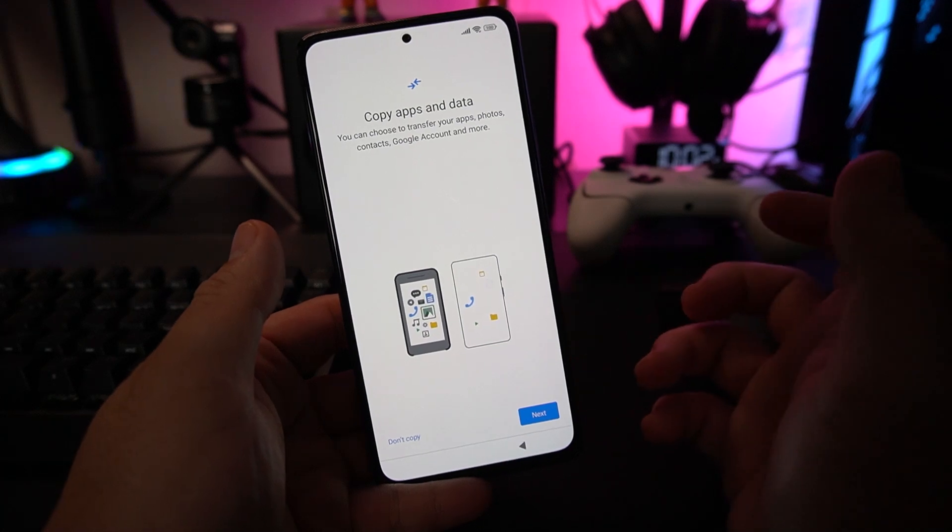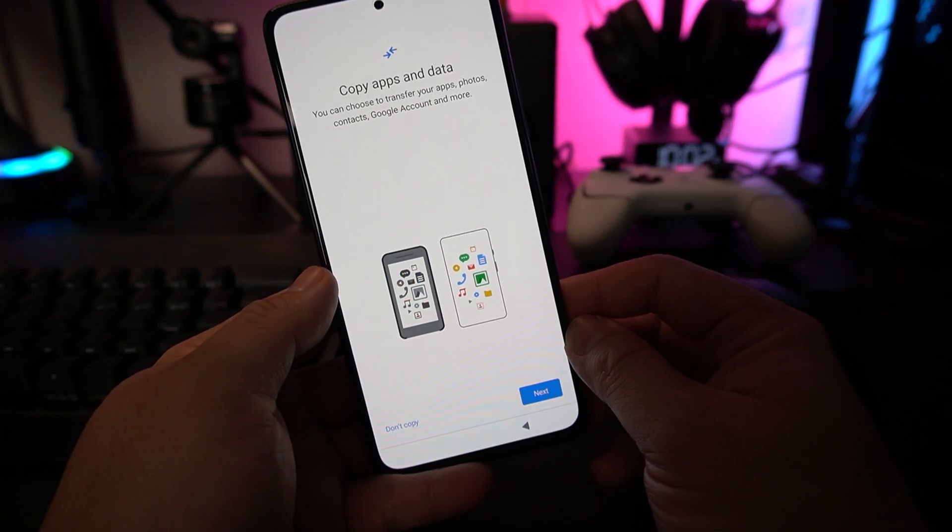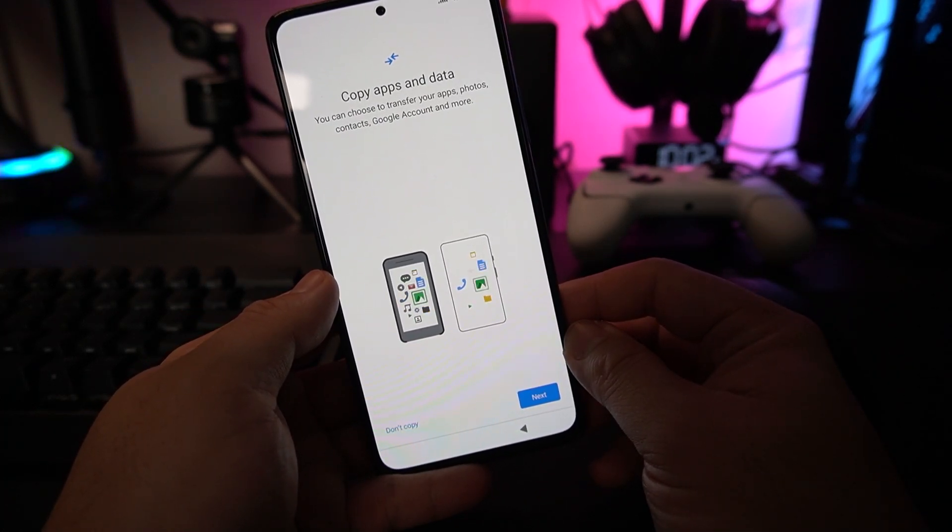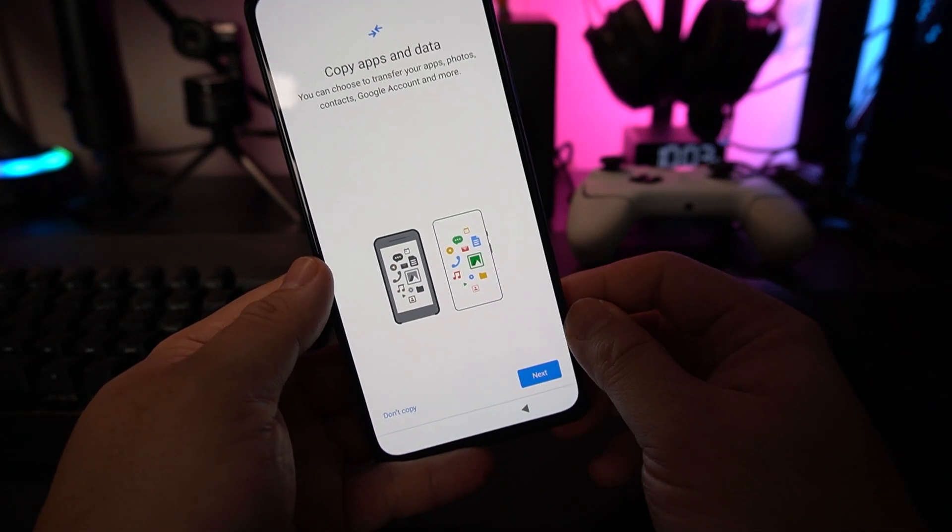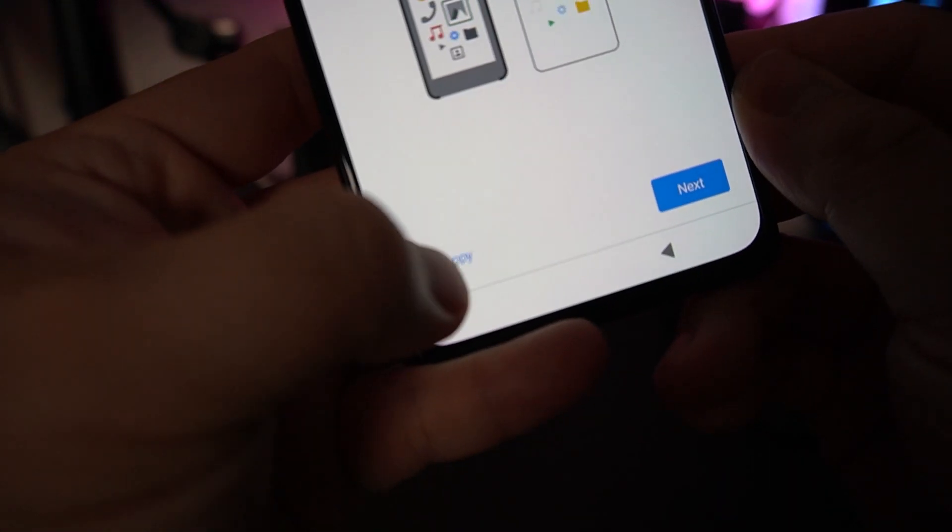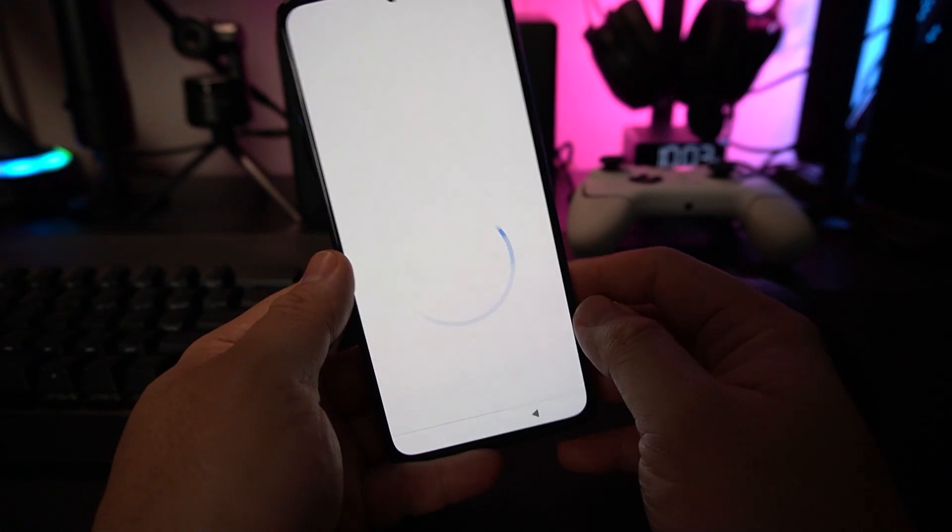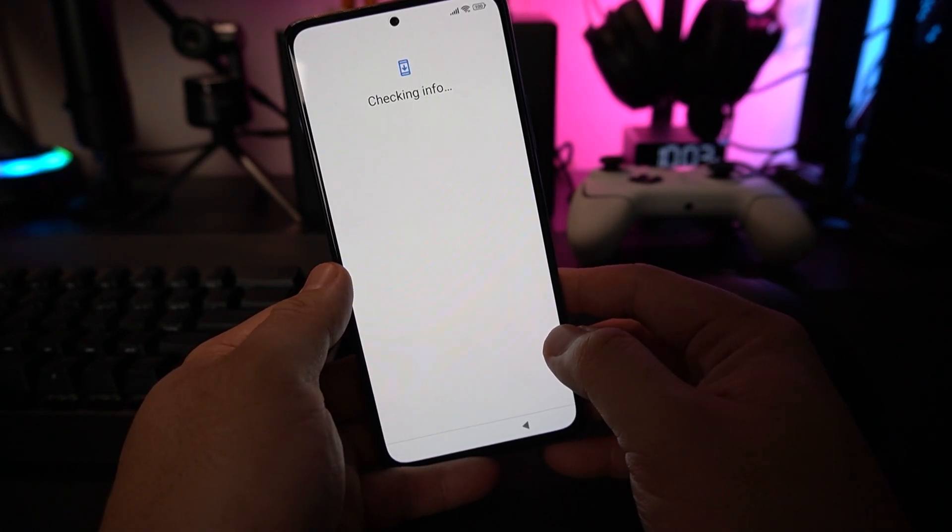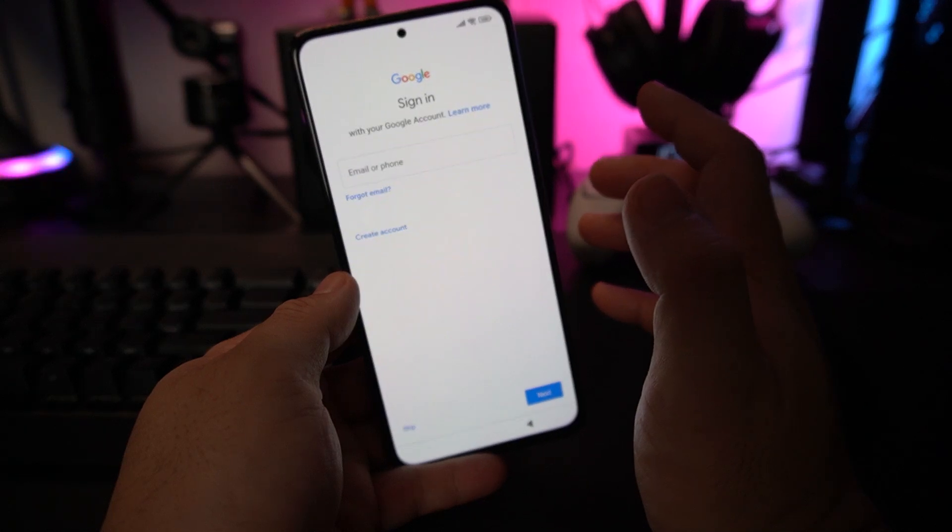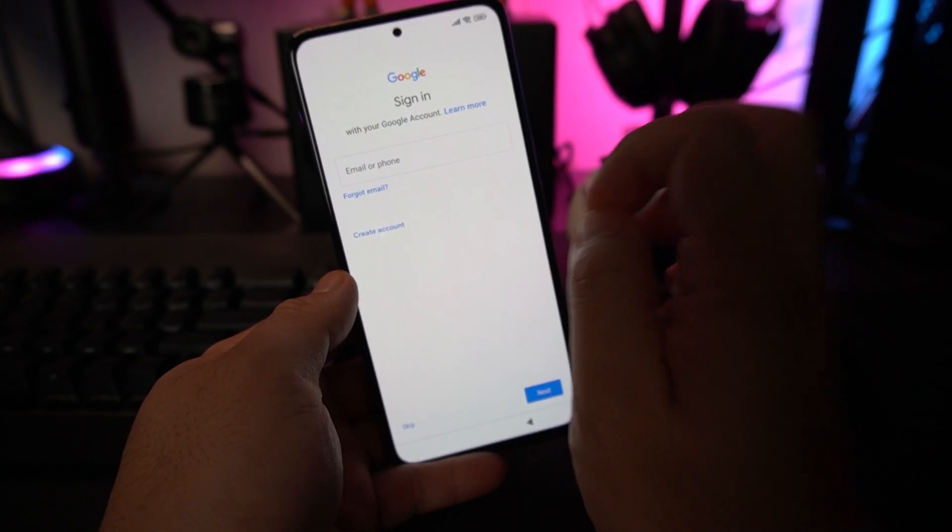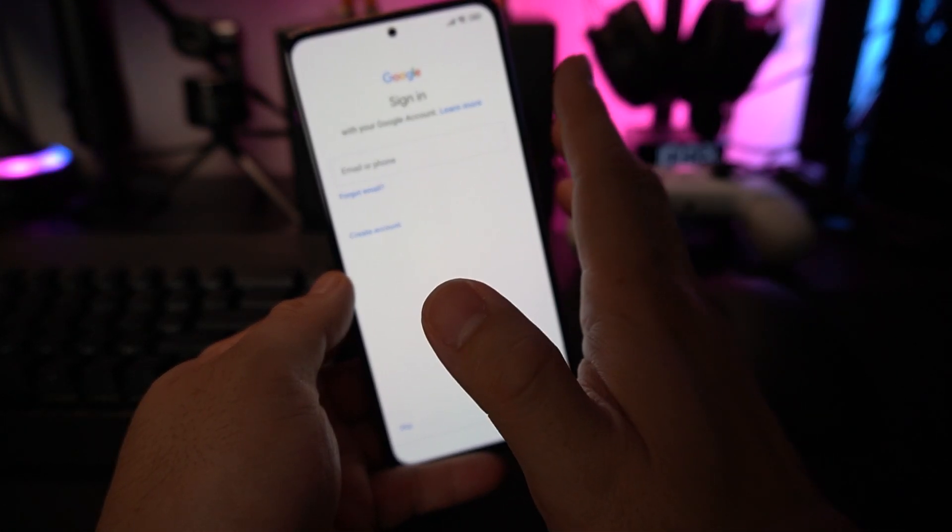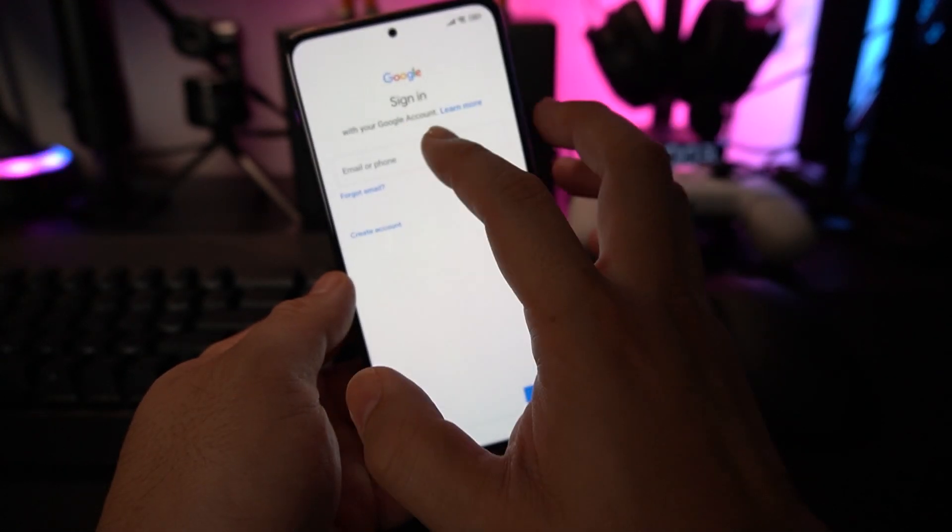You can choose to copy apps and data from your old phone or your Google account or not. I want to set it as a fresh one, so don't copy, but you can opt to copy if you want. You want to sign into your Google account to maximize everything on a global ROM unit. Let's sign in.